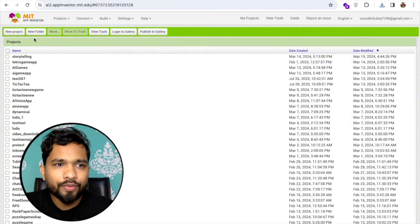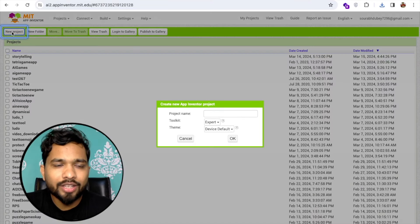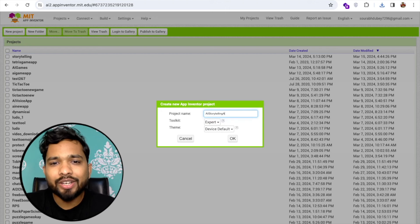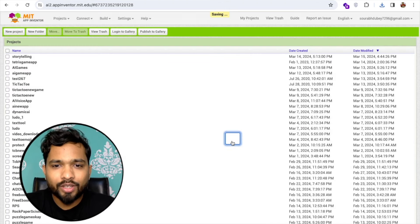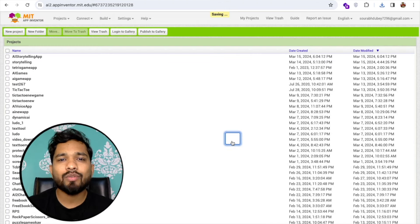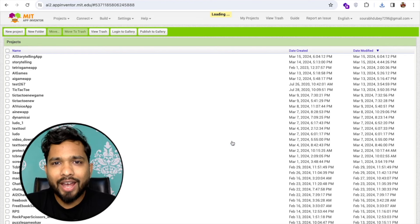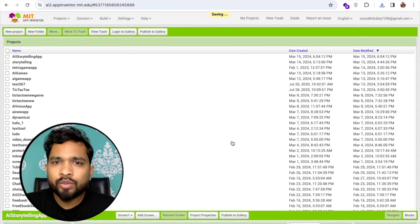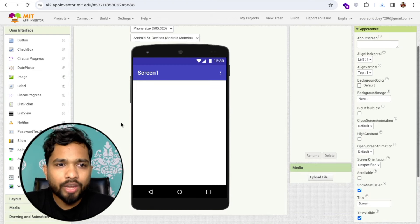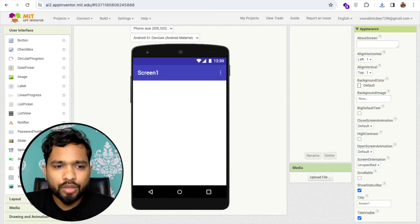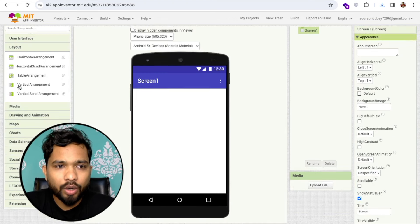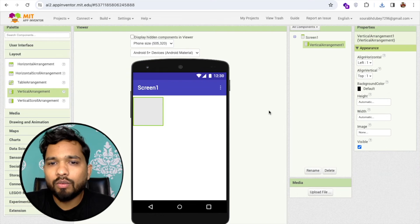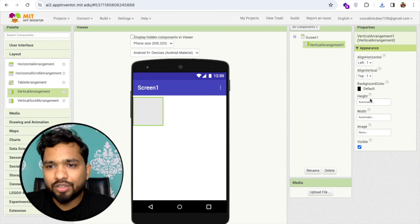We need to click on start new project. My project name is AI Storytelling App. Now I need to add one robot picture here. You can download any picture from the internet. I already have one picture so I'm going to use one layout, a vertical arrangement.